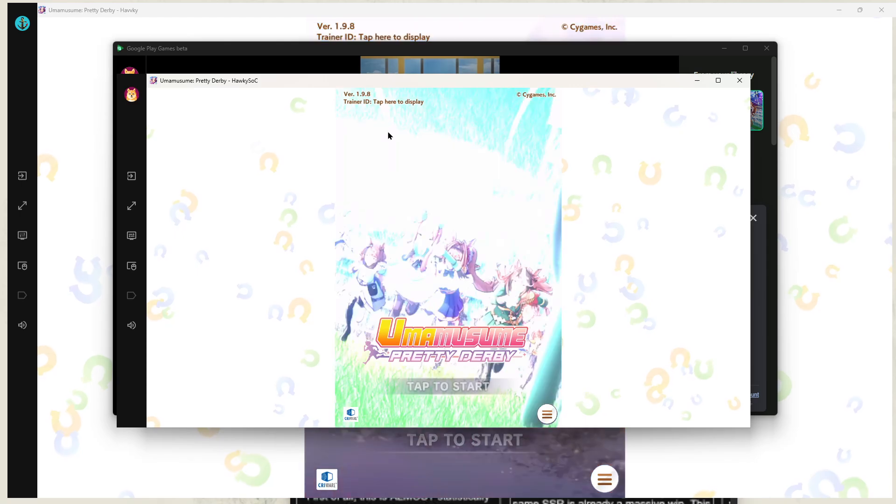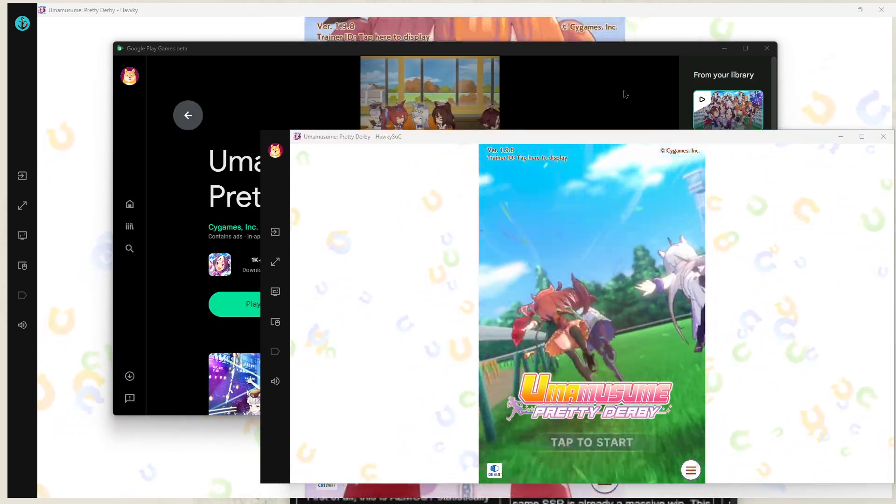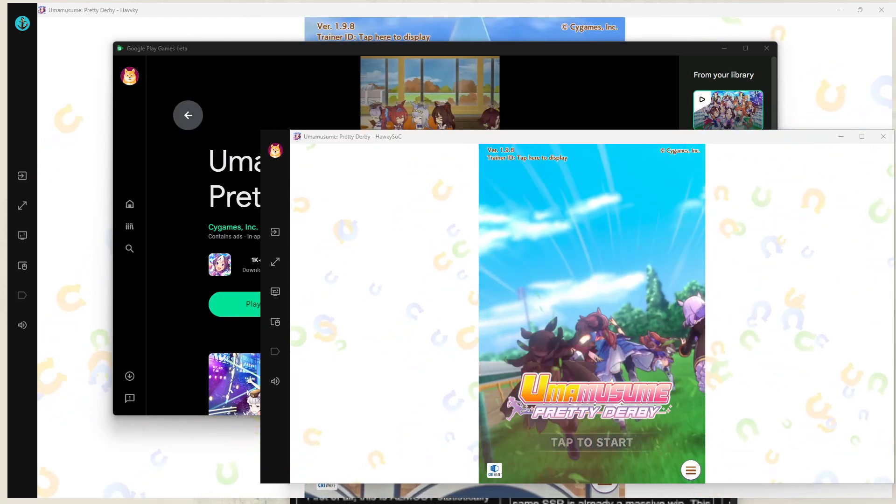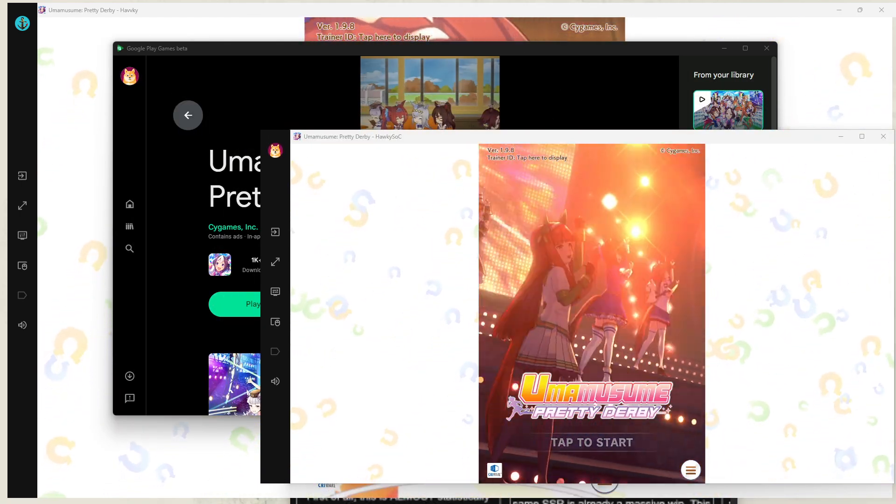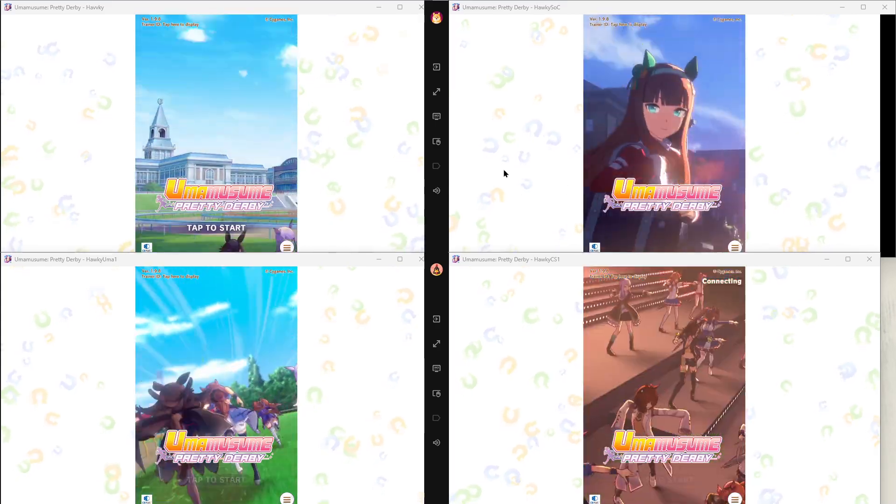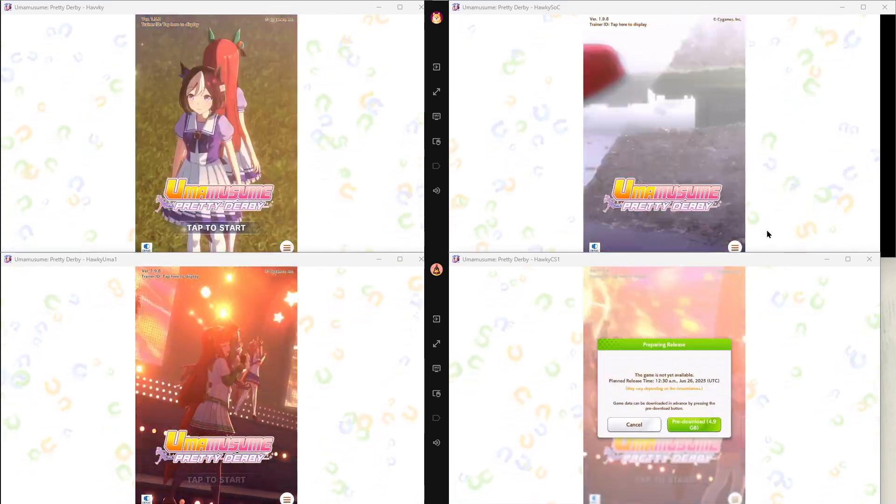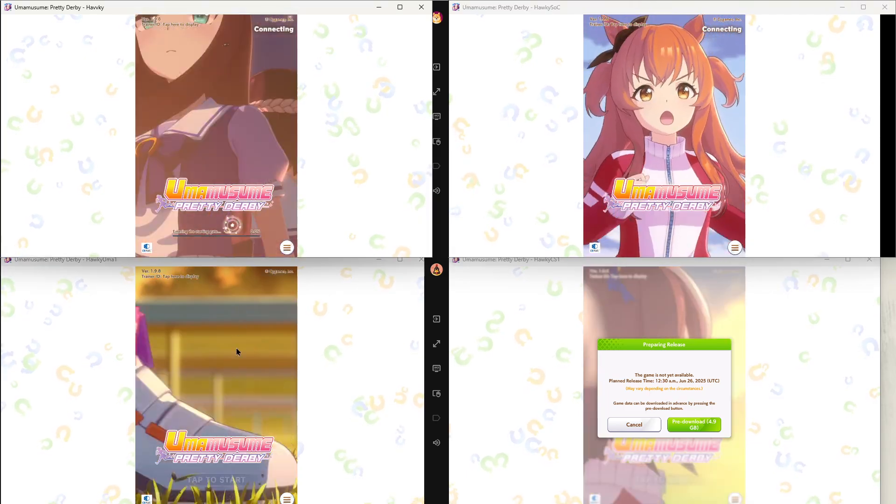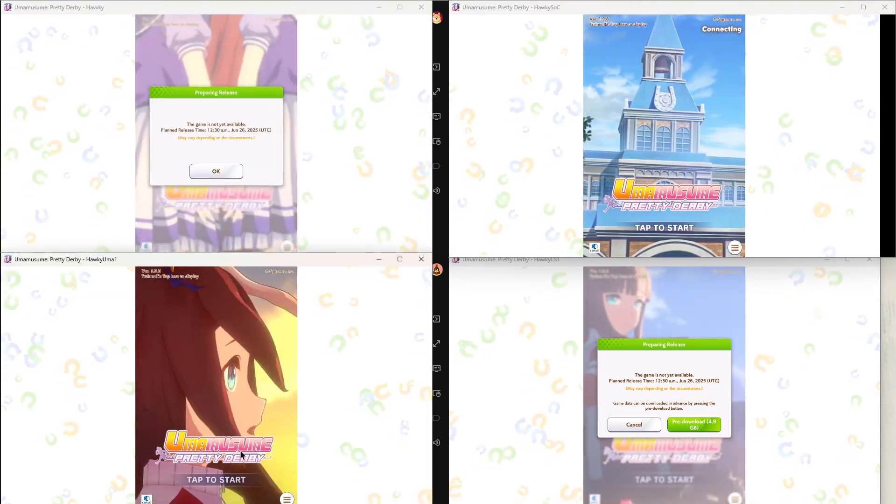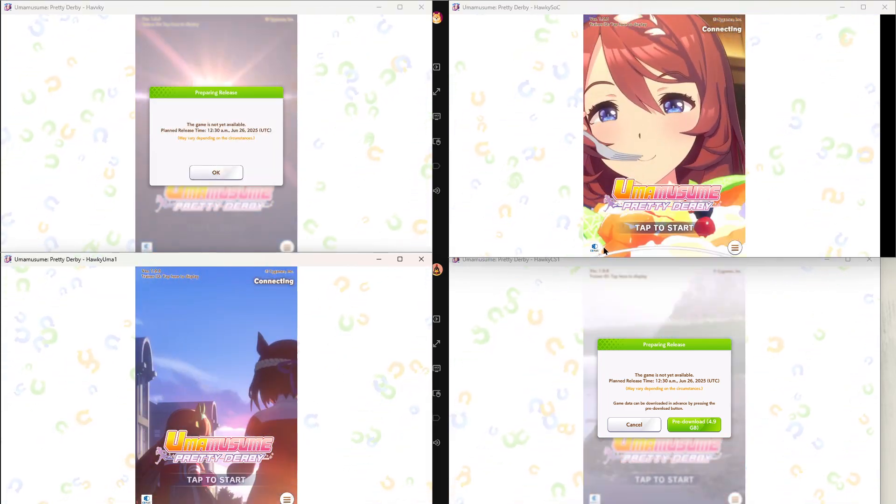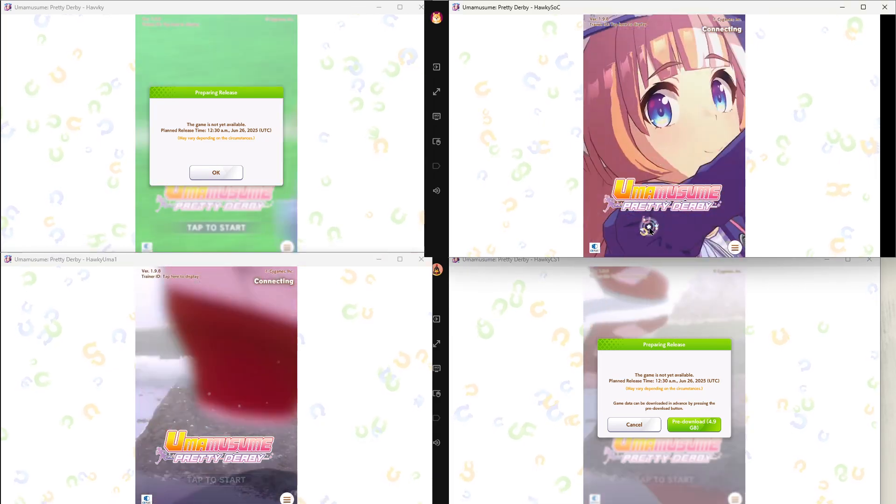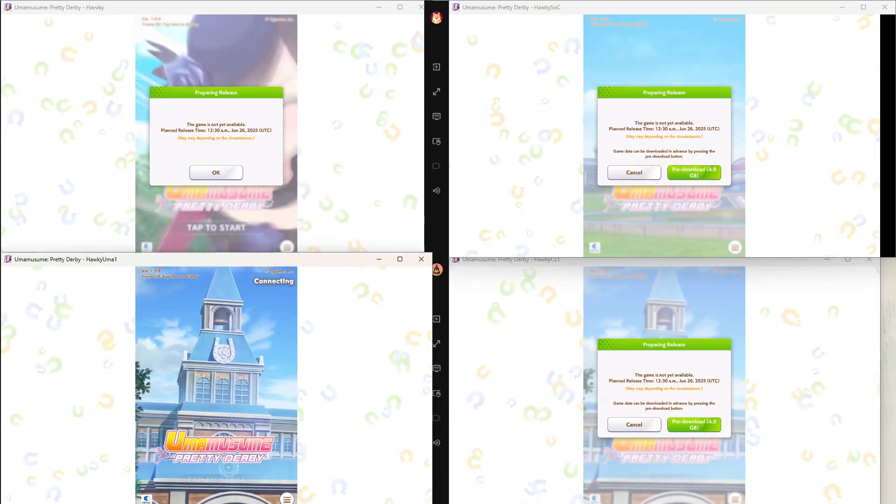So I literally just got two instances here, I'm not sure how many we can go up to. So I've just loaded into four different Google accounts and four instances and hopefully it'll work for our rerolls when the game officially launches.